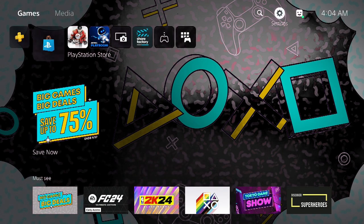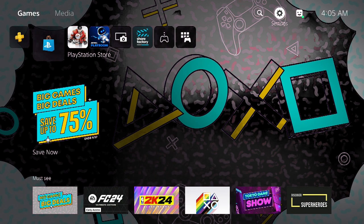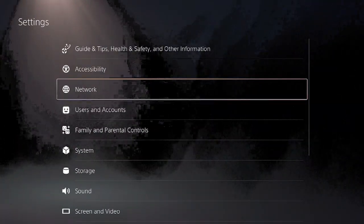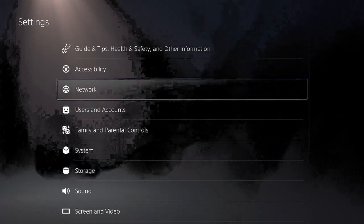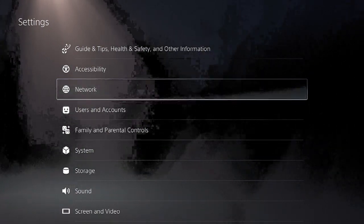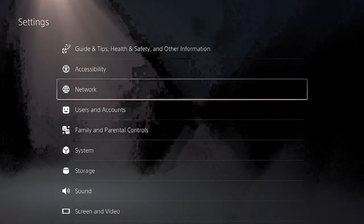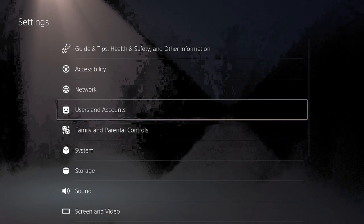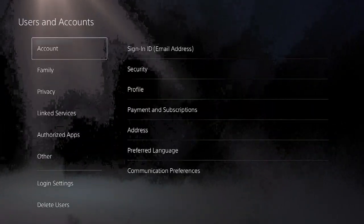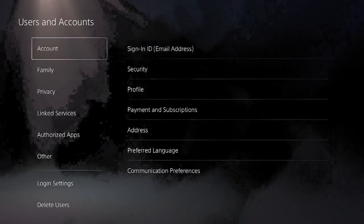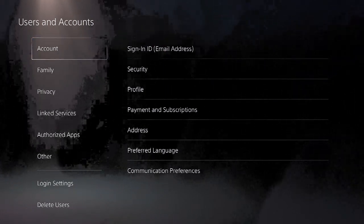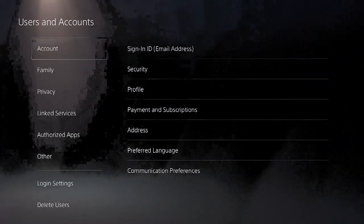Go to Settings from your PS5 homepage. On the Settings page, we're going to scroll down to Users and Accounts. Under Users and Accounts, we're going to scroll down to Linked Services.